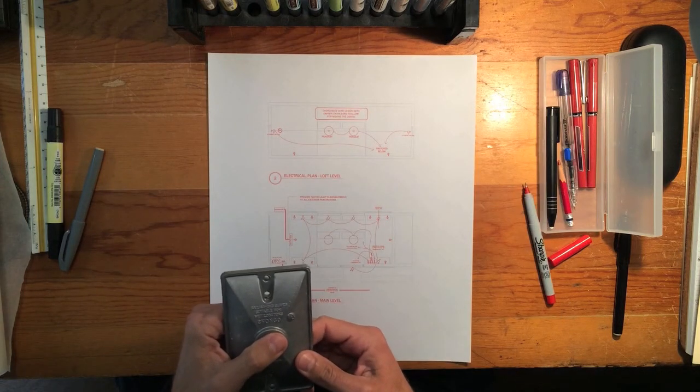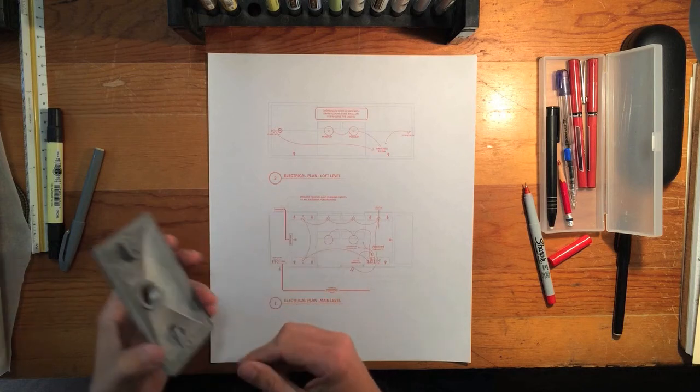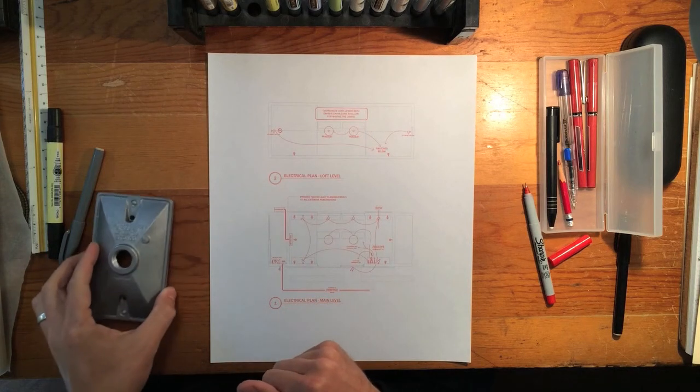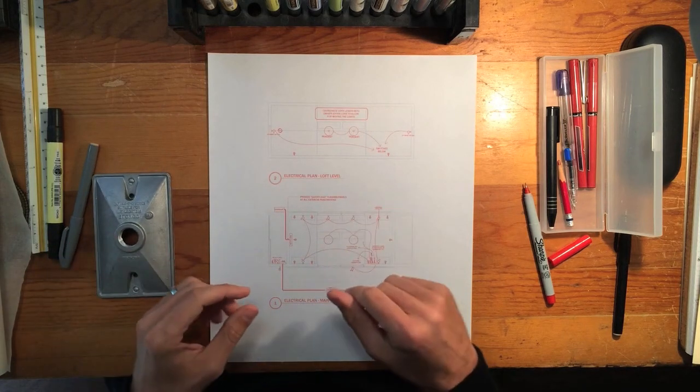So I hope you've learned something looking at this lighting plan. Let me know in the comments what you think. Thanks.